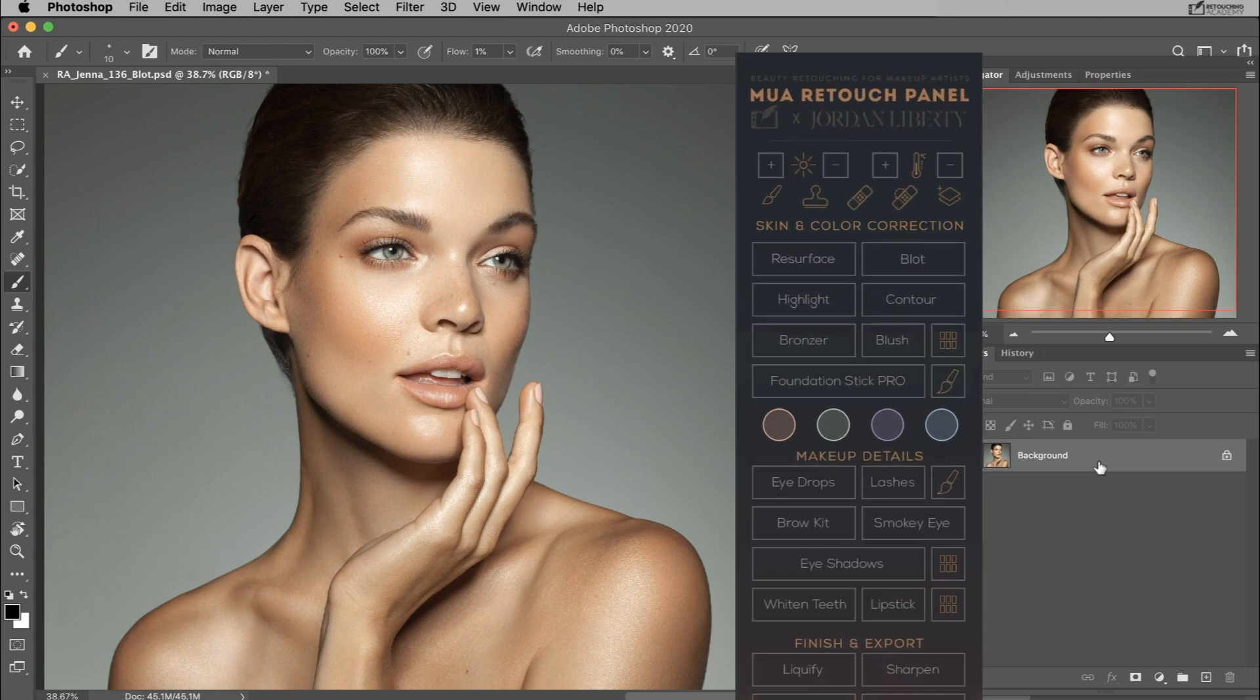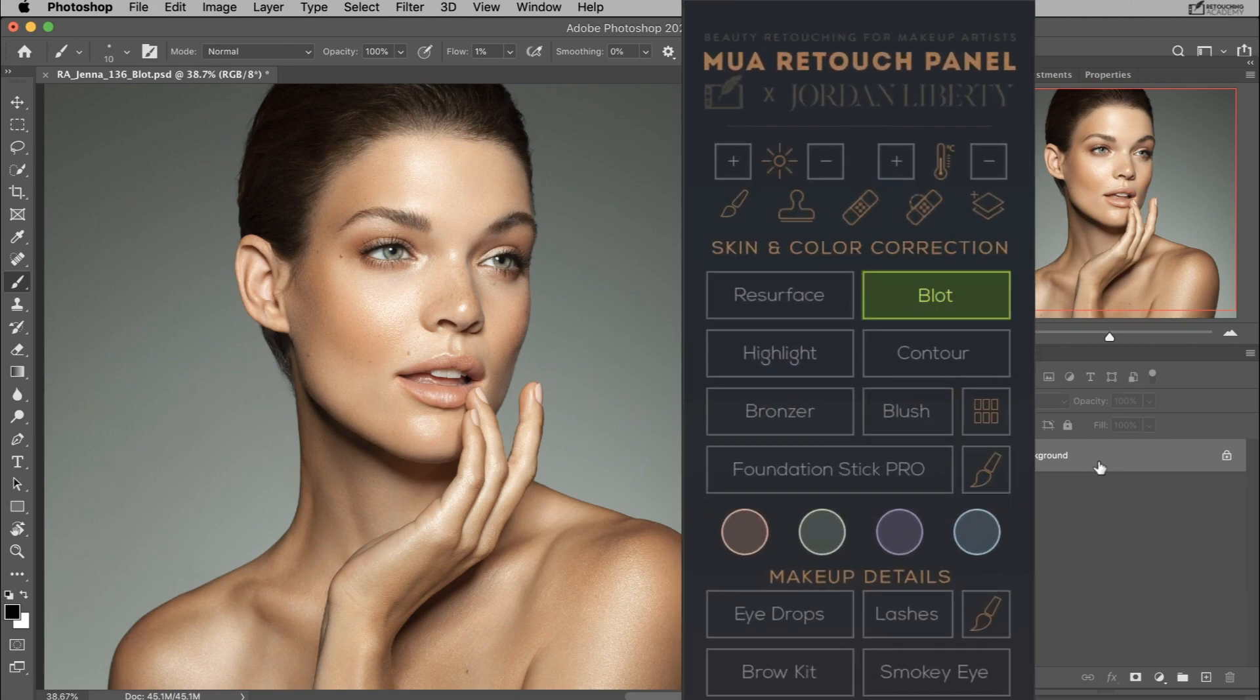In this video tutorial we take a look at the blot button on the MUA retouch panel and how you can use it to mattify oily skin patches quickly and easily, just like the blotting sheets in your makeup kit.